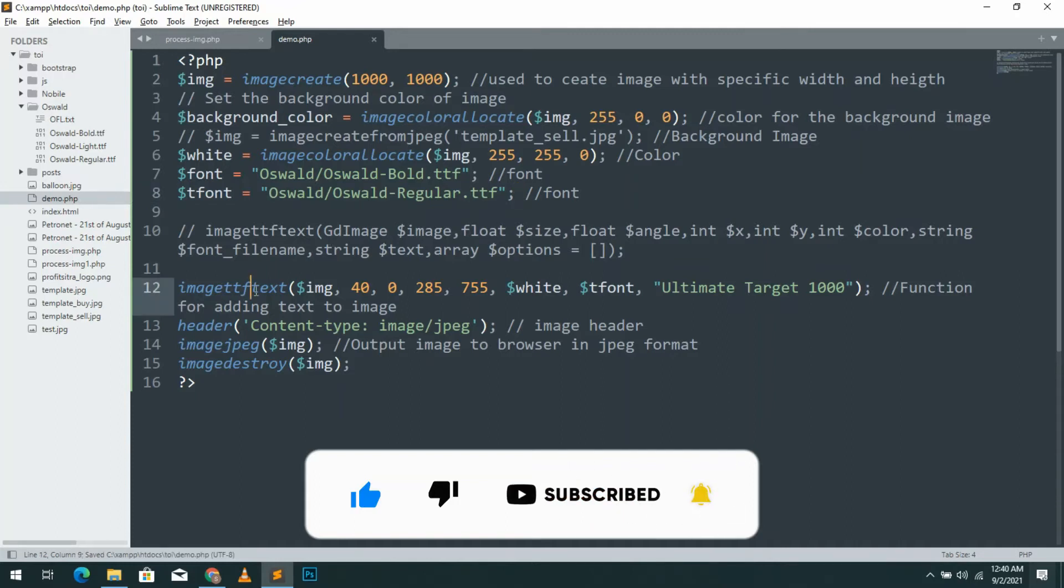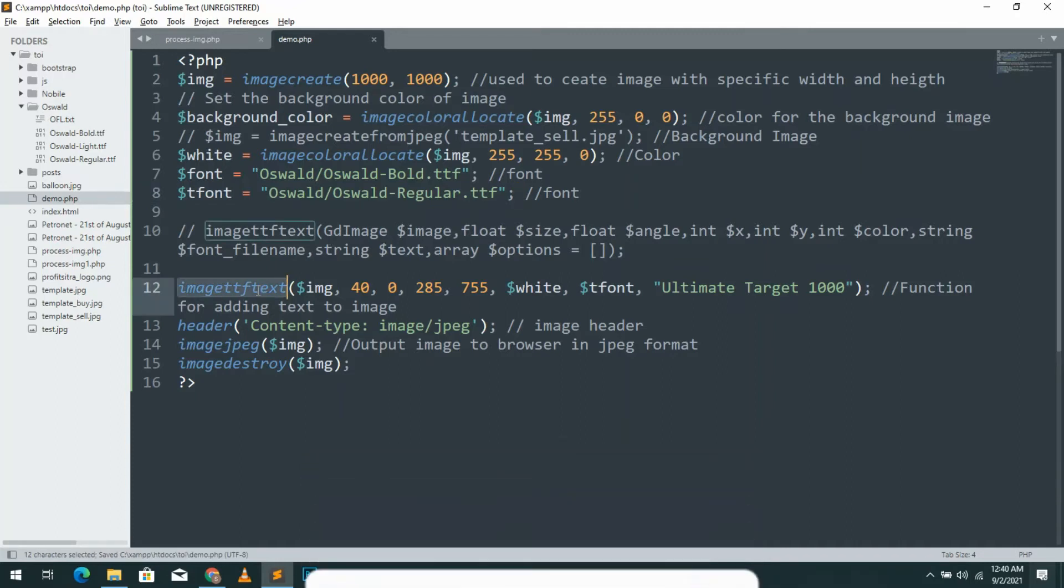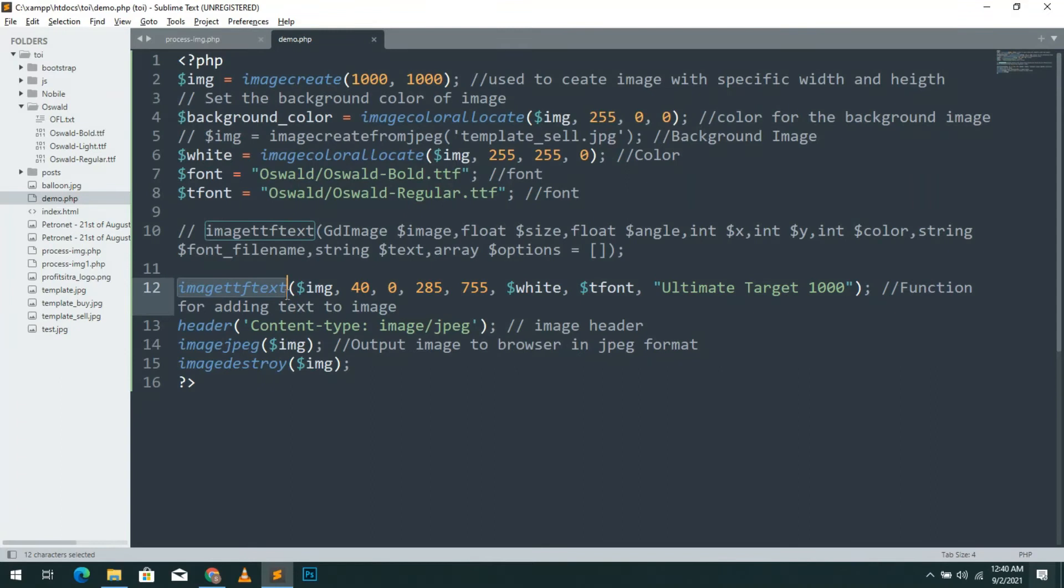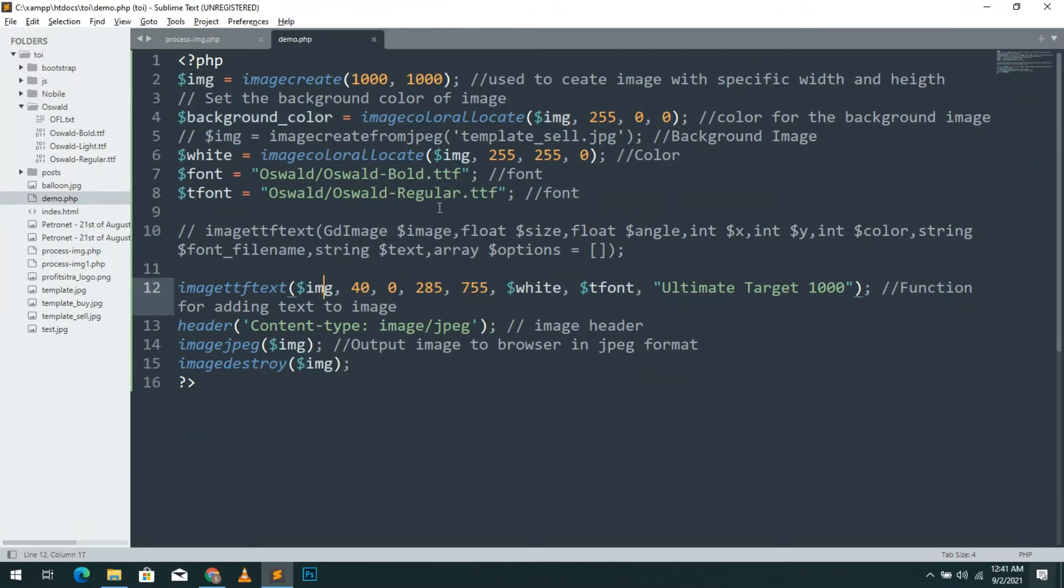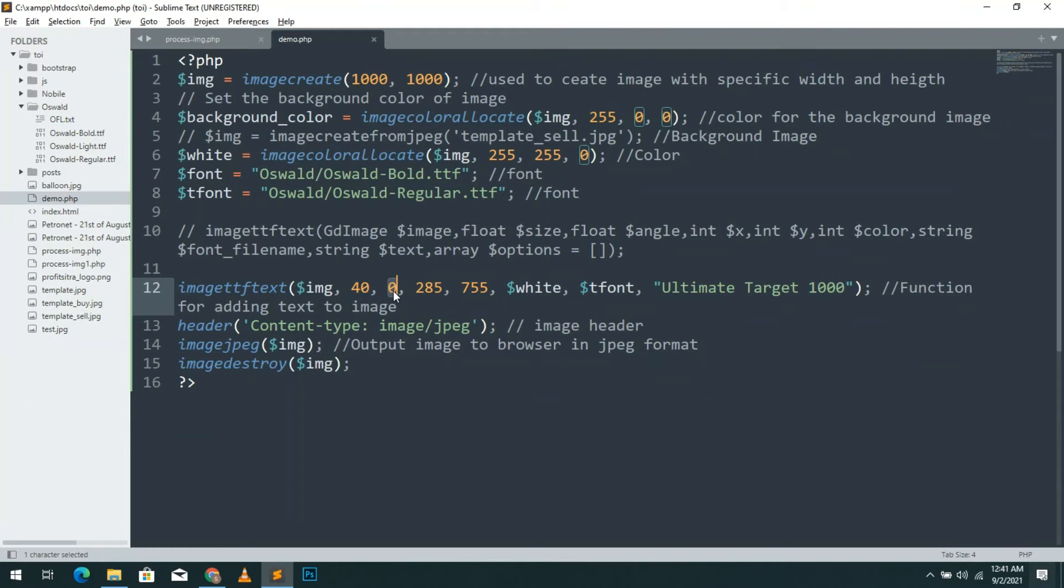The image TTF text function. This consists of several variables. First one is the image parameter. In this case that img variable denotes our red background image. Next one is font size then angle of the text. Let's check the angle parameter by changing to 45 degrees. You see that the text is rotated to 45 degrees.